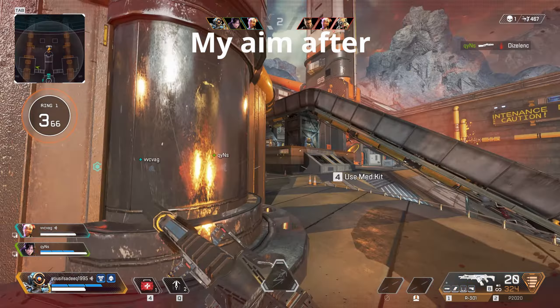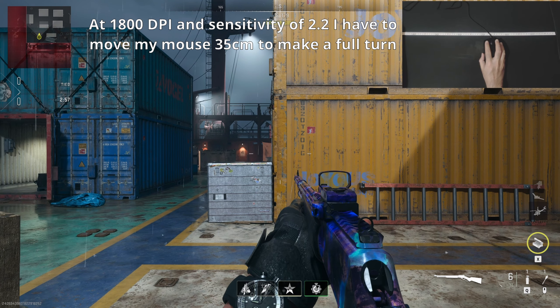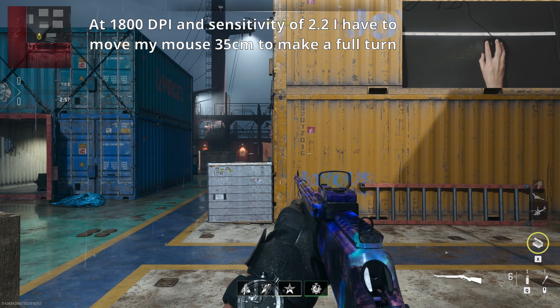First, let's say I'm playing on MW2 for example. At 1800 DPI and sensitivity of 2.2, relative not legacy, physically I have to swipe my mouse 35cm from left to right to make a full 360 degree turn.